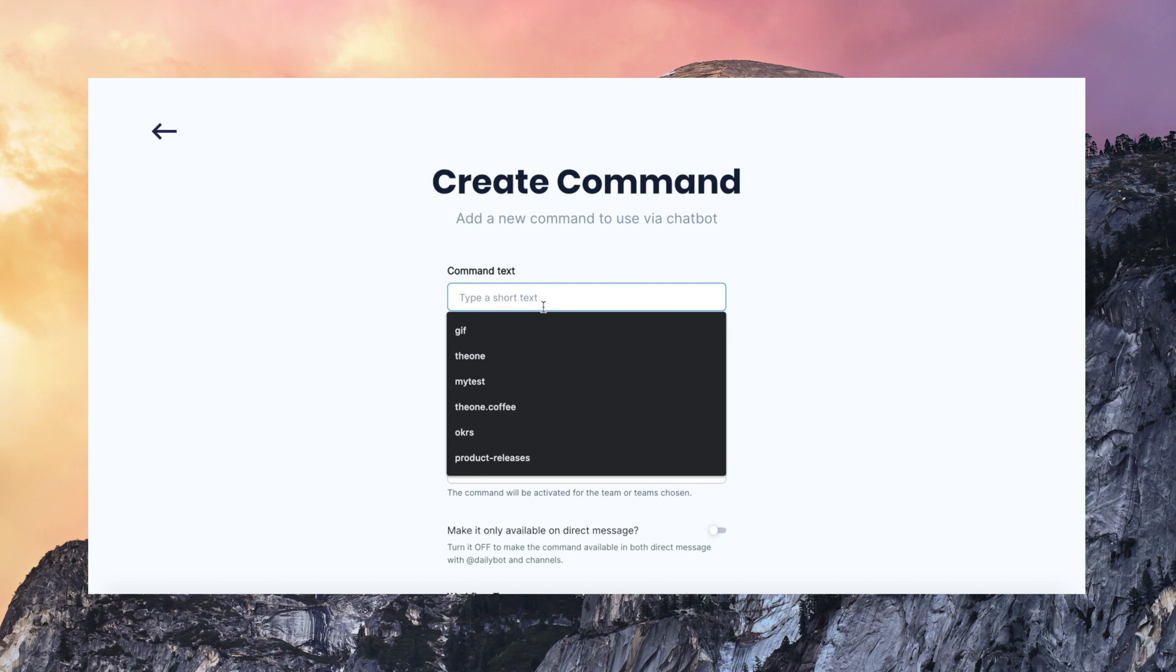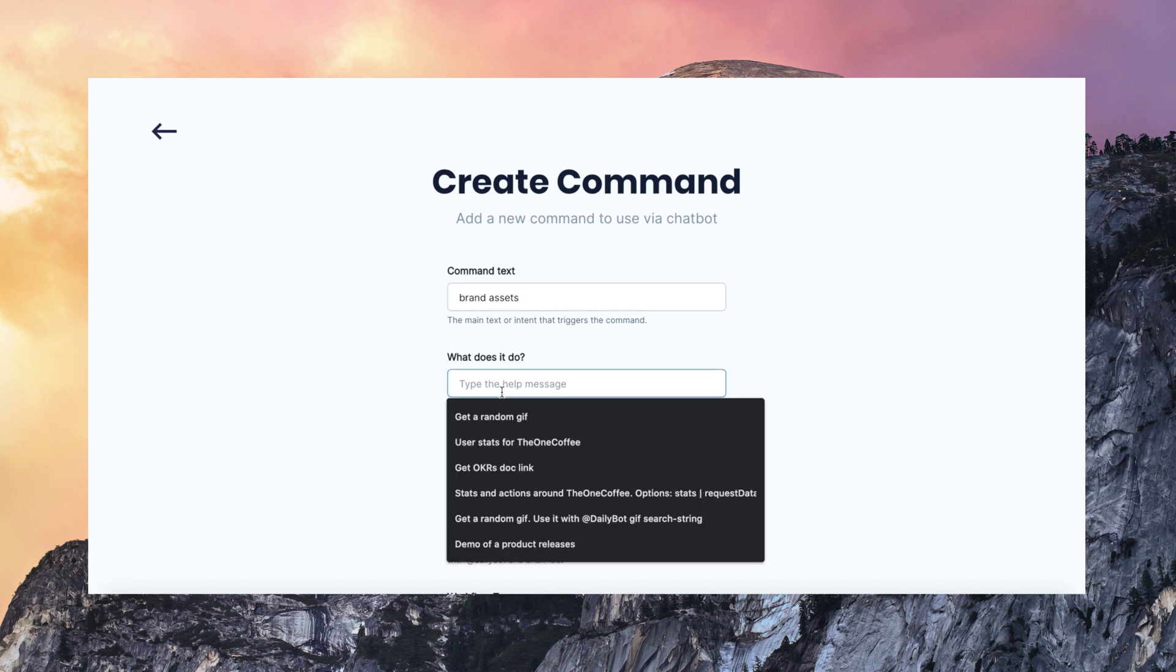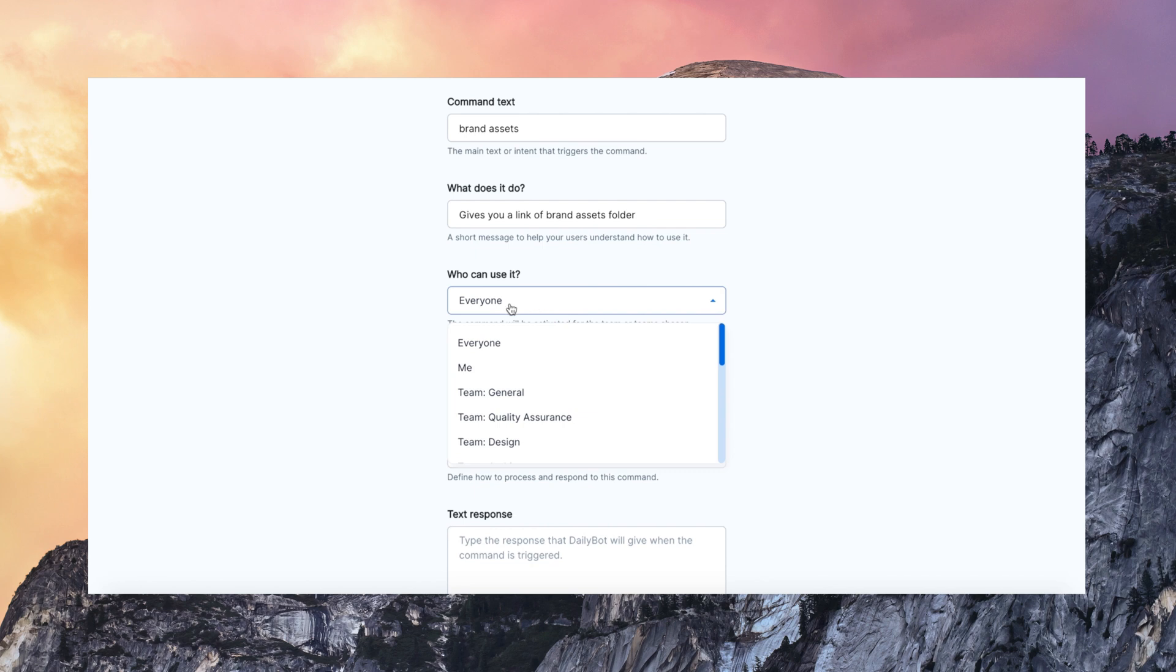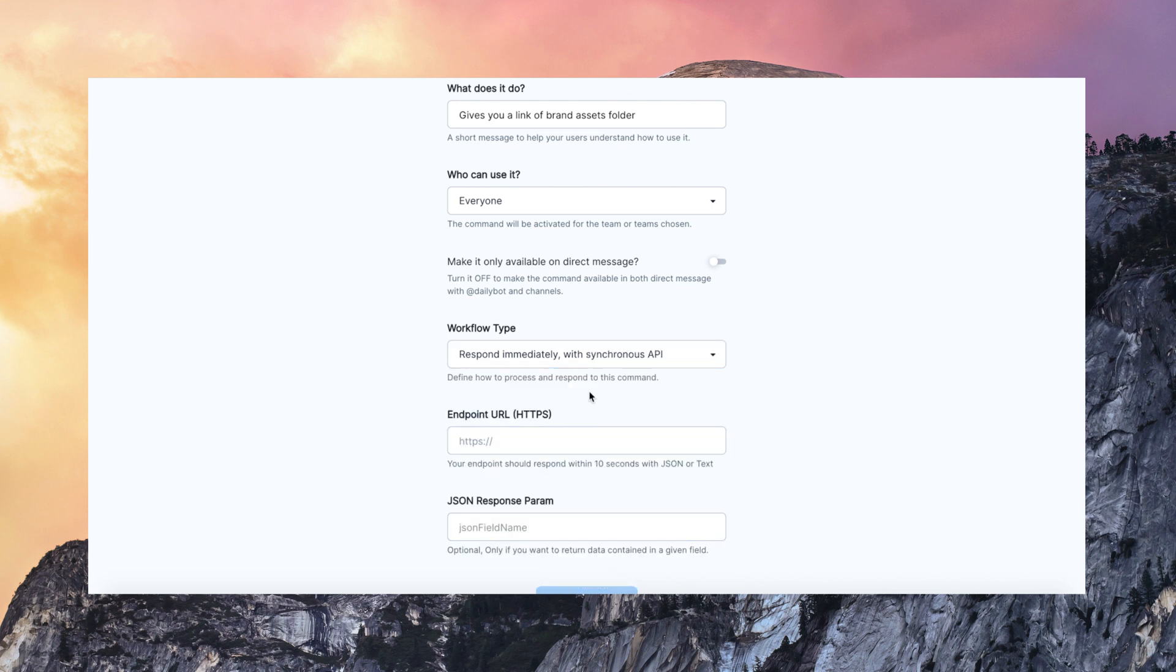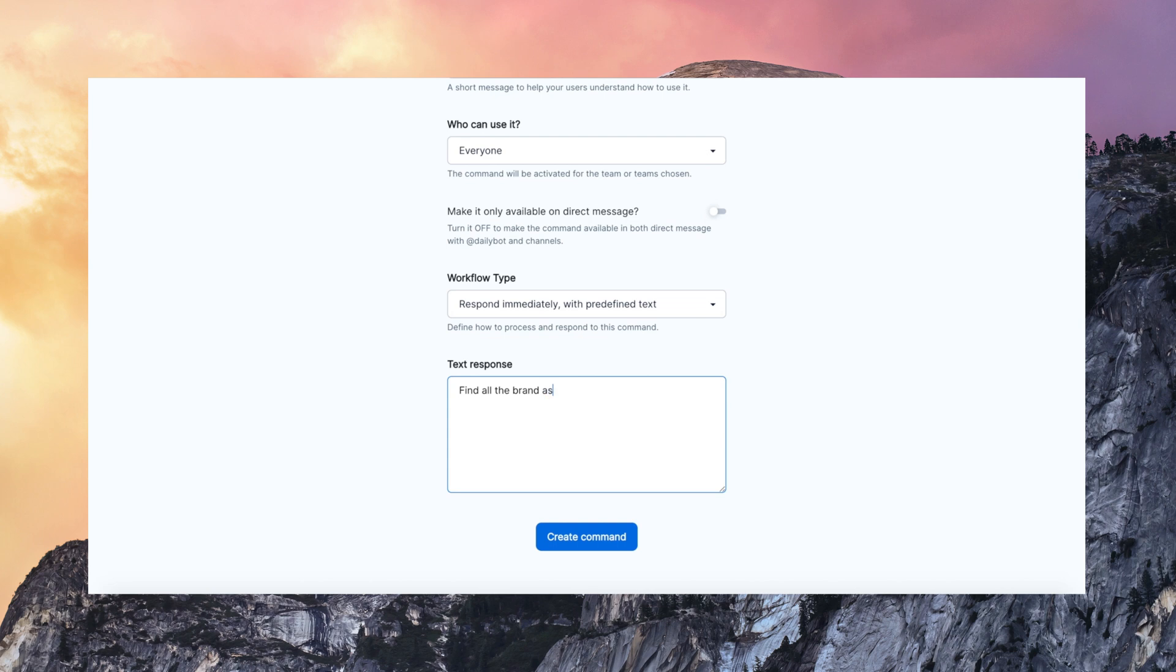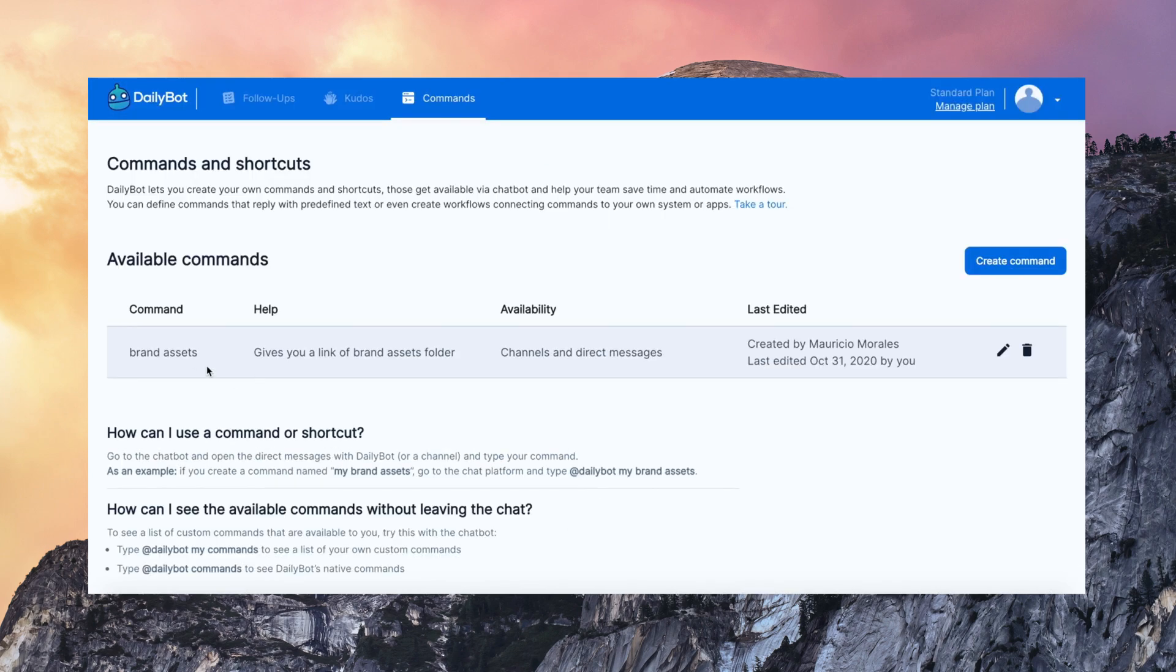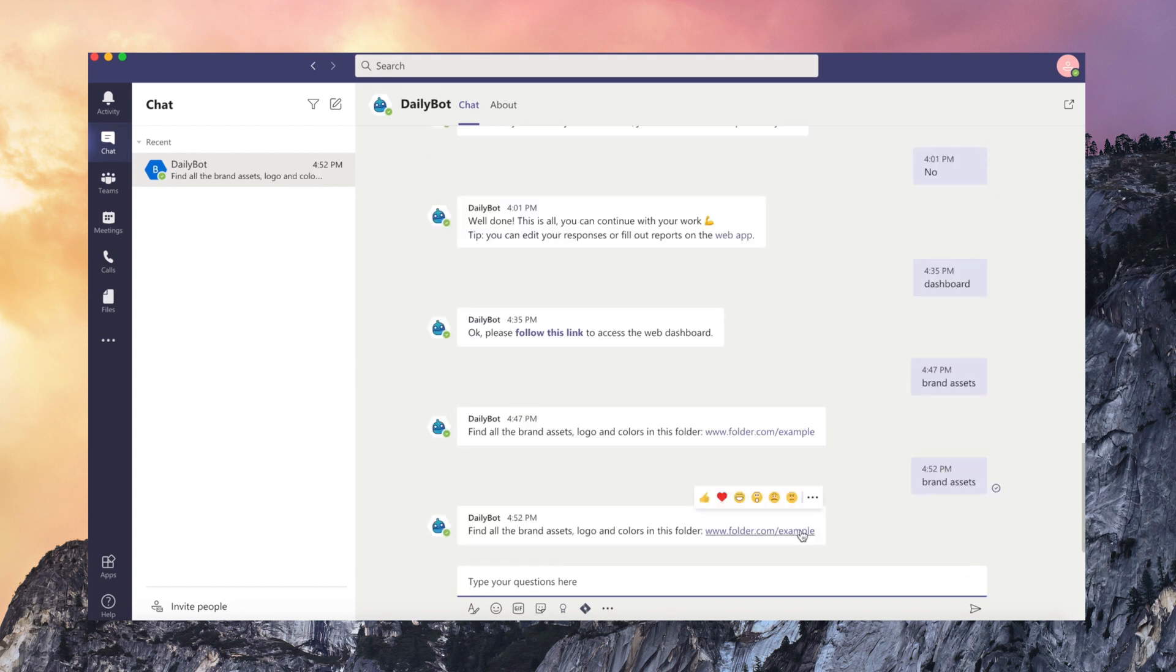Let's say that we are going to create a command for Brand Assets. Something that is going to remind me where the brand assets such as logo and all the design material is. I can define who can use it. Only me or other specific members. If it is going to be available only on direct messages or channels. And I can define if I want to reply with data from my own API or a predefined text. Like in this example. You can also put some links to Google Drive, Dropbox, SharePoint. That's it. So I created the command and this is how I use it with the chatbot. This is super useful. You can create all kinds of automations and commands with DailyBot.